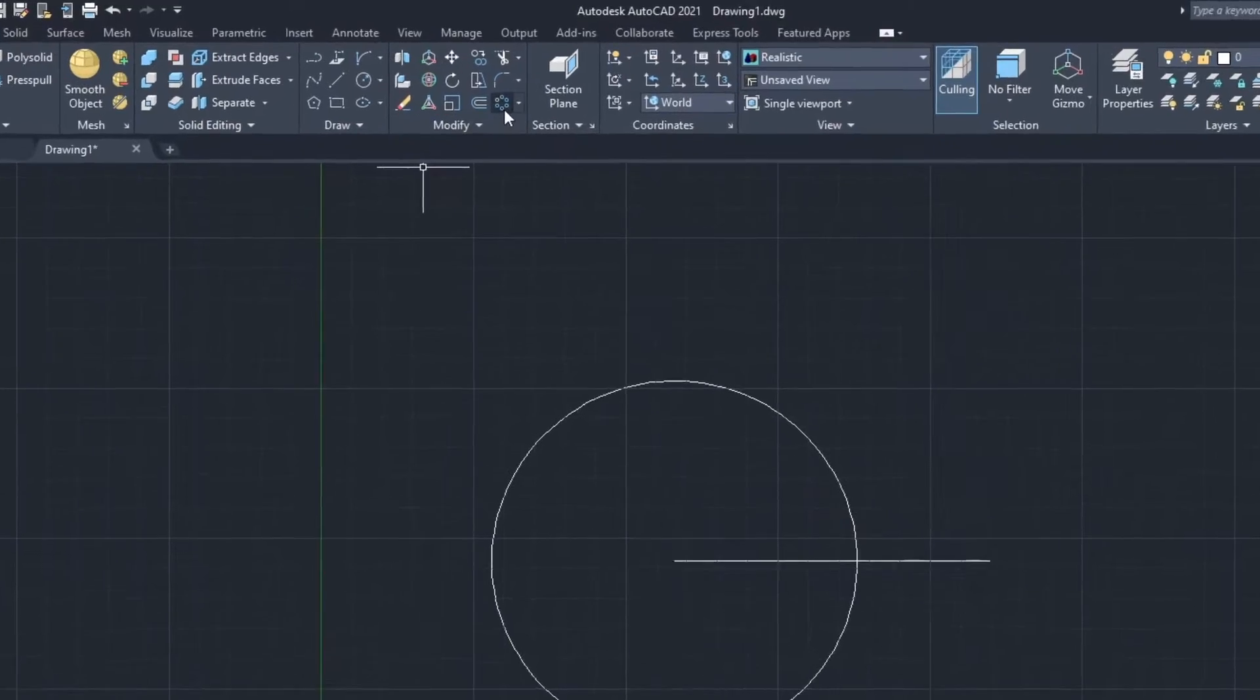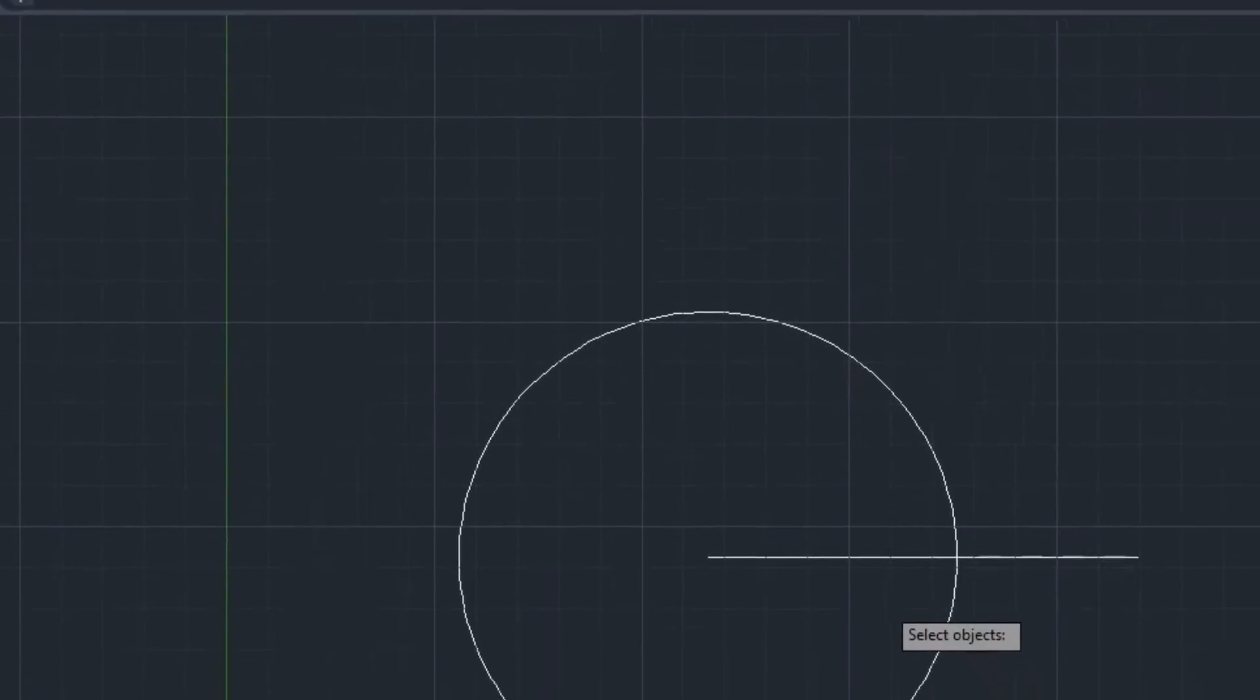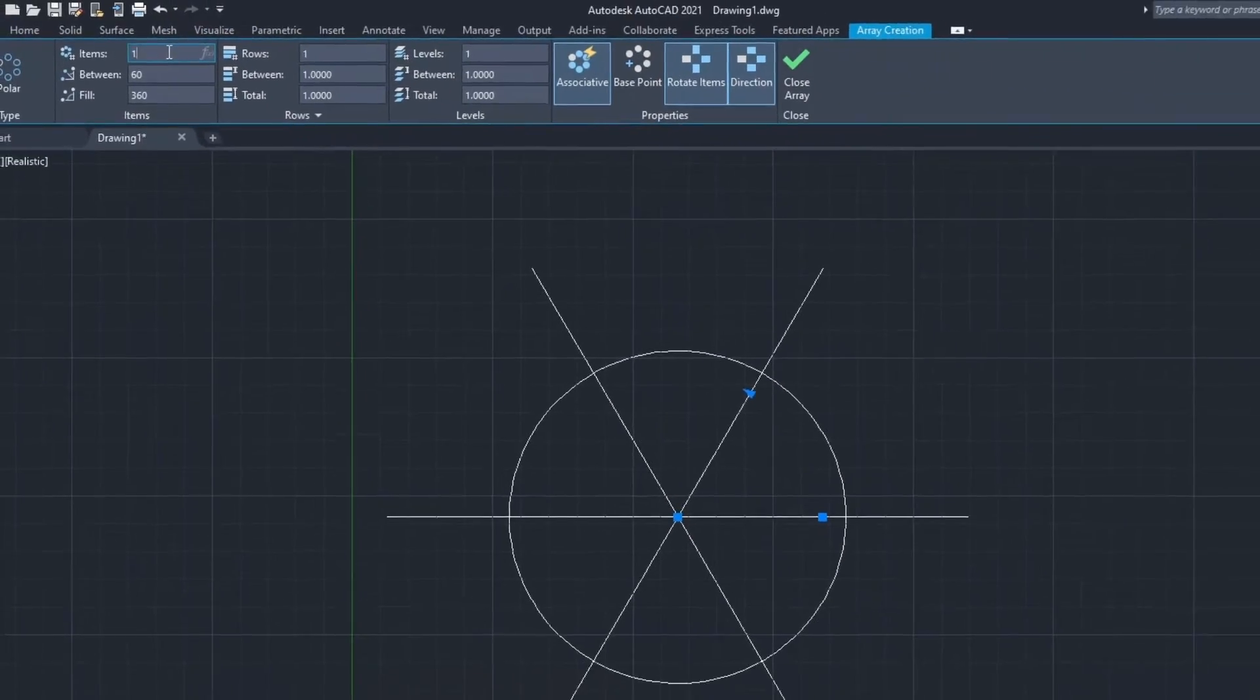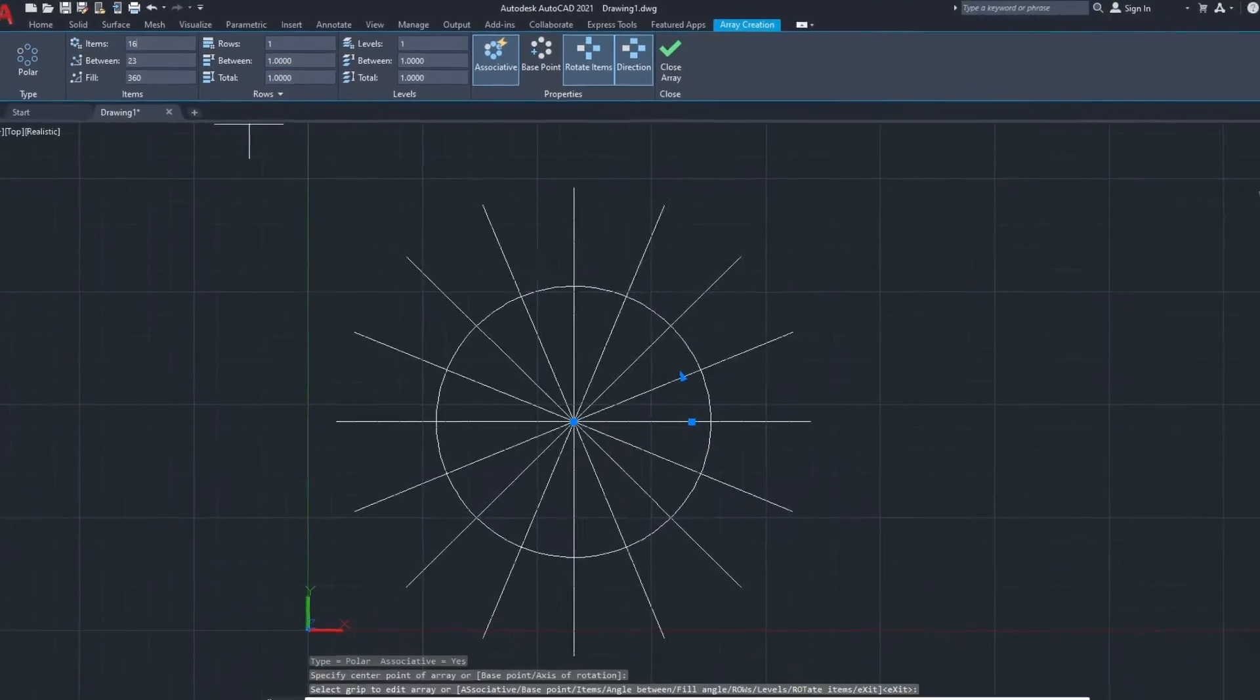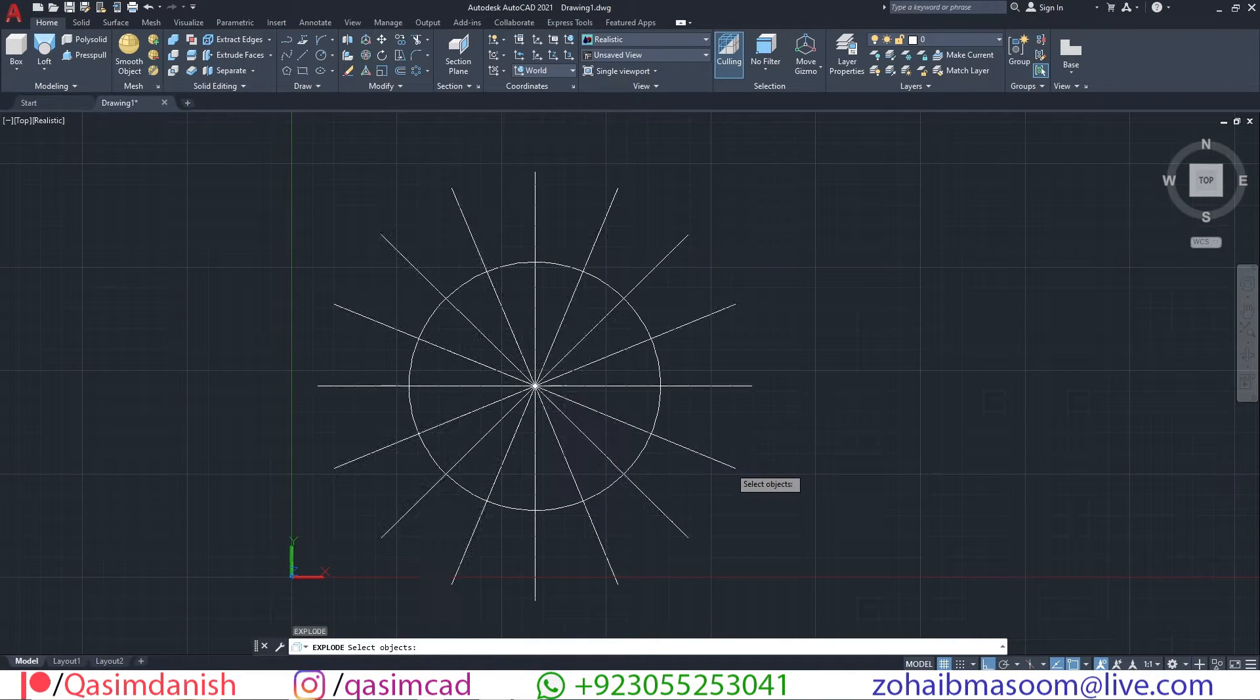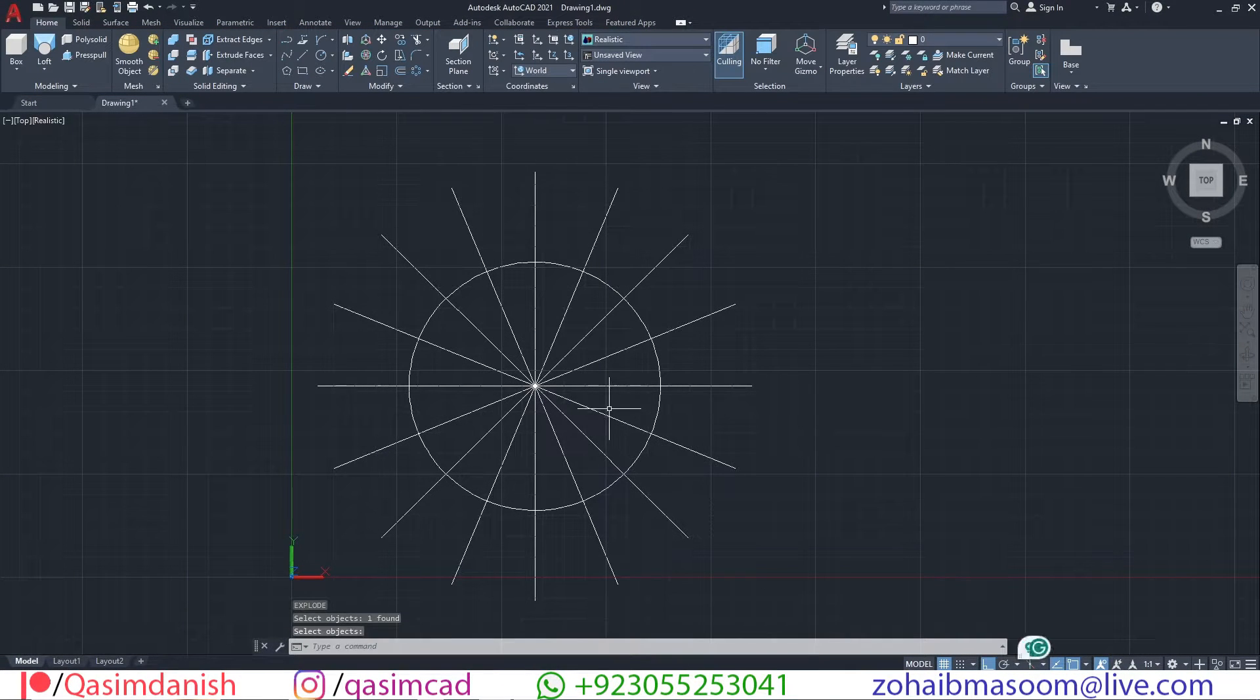Go to polar array tool, select the line and then select the middle of the circle. Write the item value 16. With the E command, erase the extra lines except two lines.